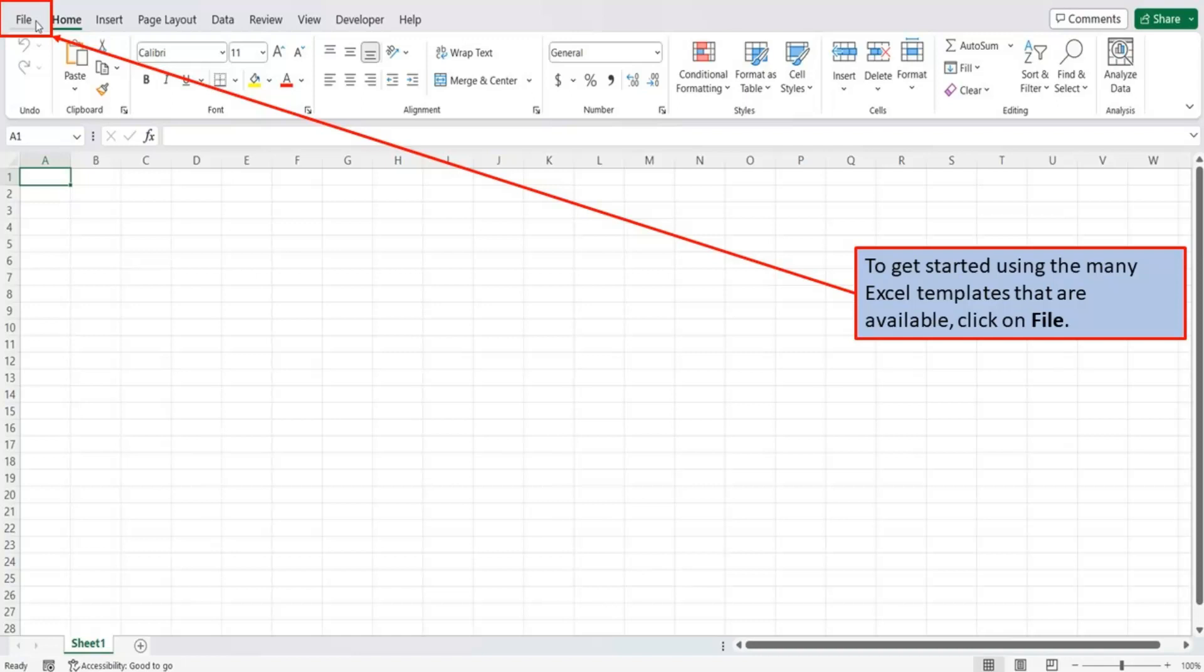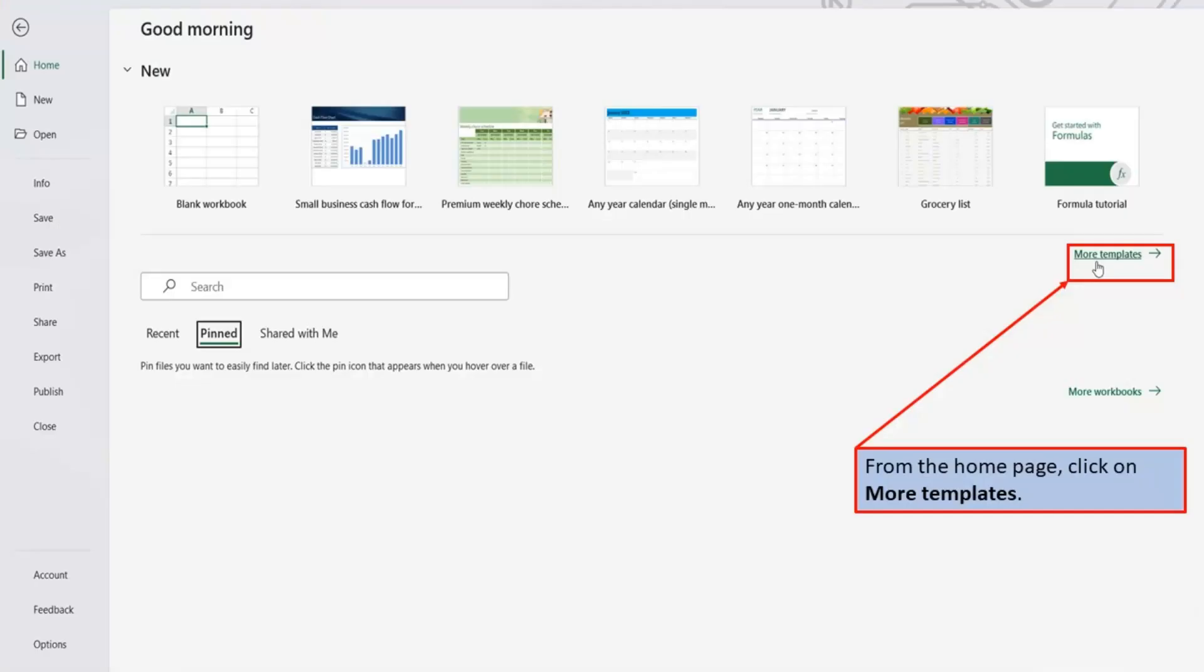To get started using the many Excel templates that are available, click on File. From the home page, click on More Templates.